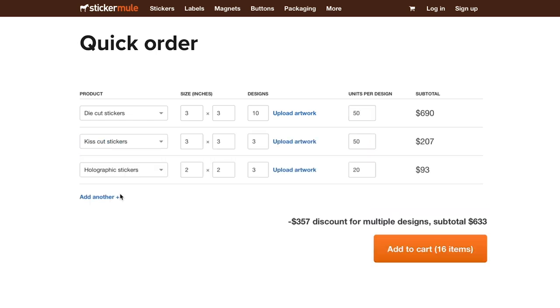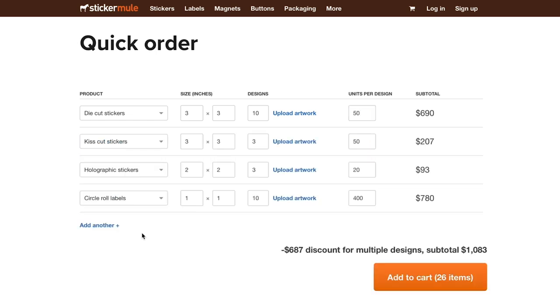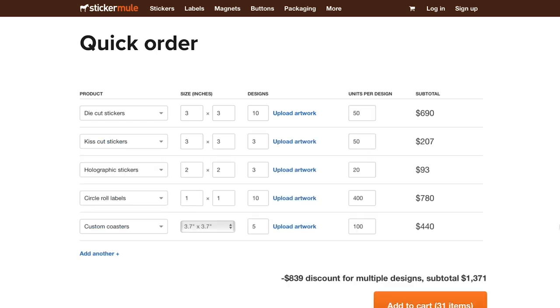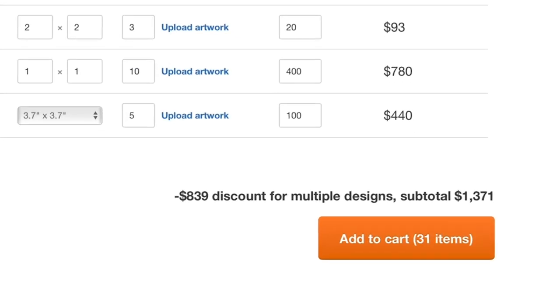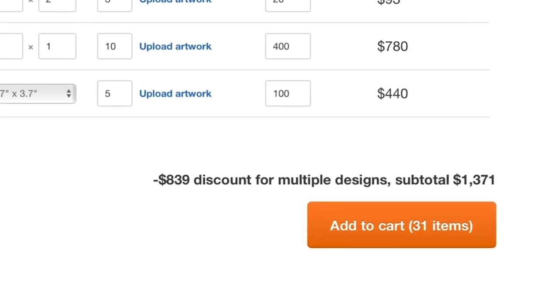You can add additional products to your order with a few clicks. Instantly, you'll see a live quote that shows your cost for the entire order.